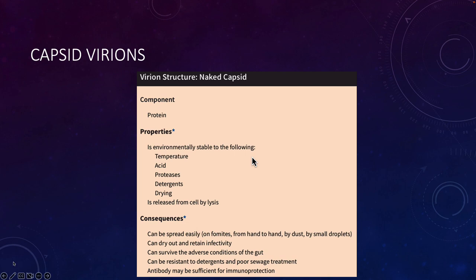Because naked viruses are surrounded by protein that is different from the host, they are pretty easily recognized by antibody. That may be sufficient for protection because antibodies can bind these naked viruses and prevent them from attaching to a host cell.